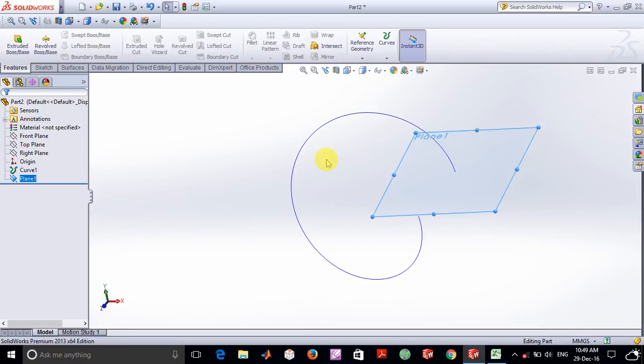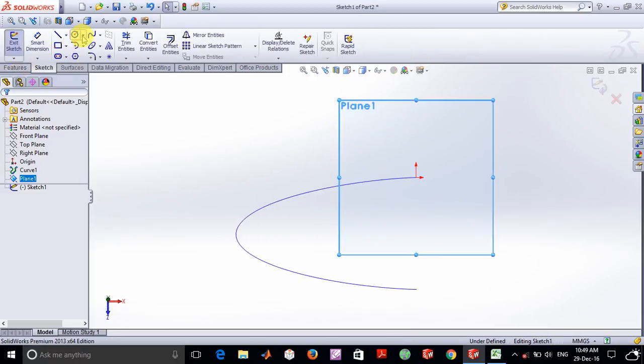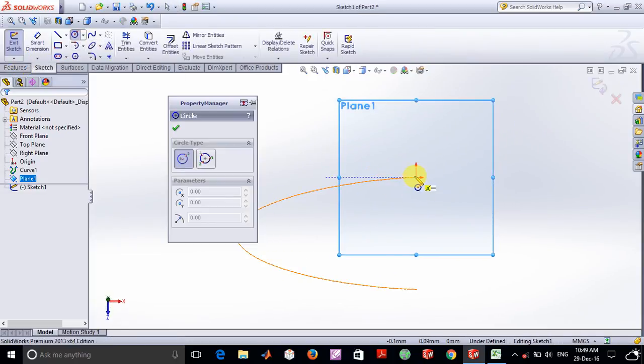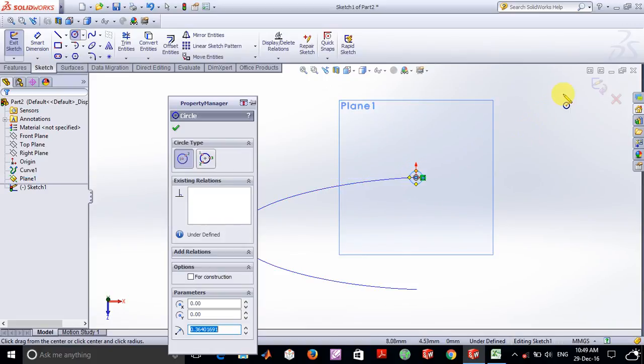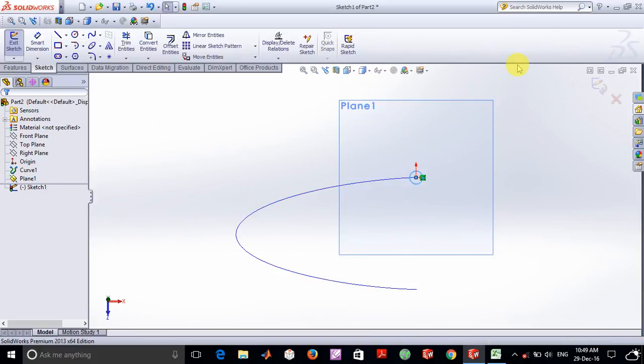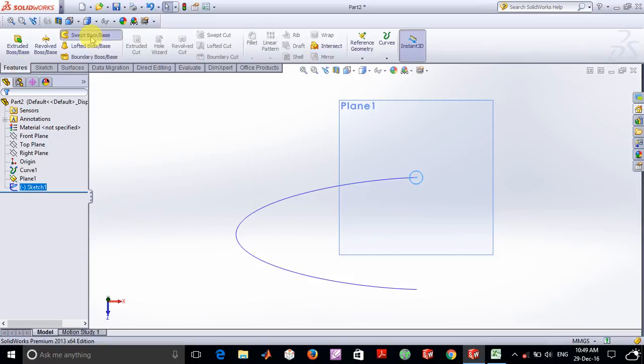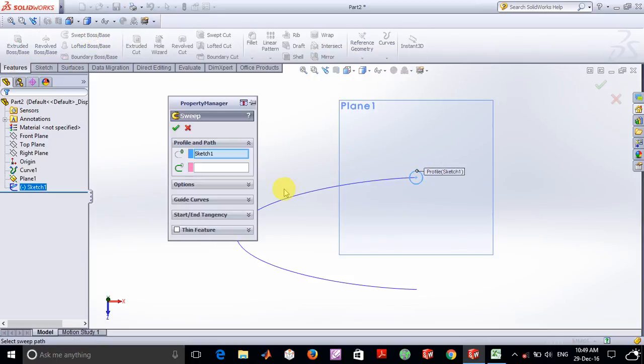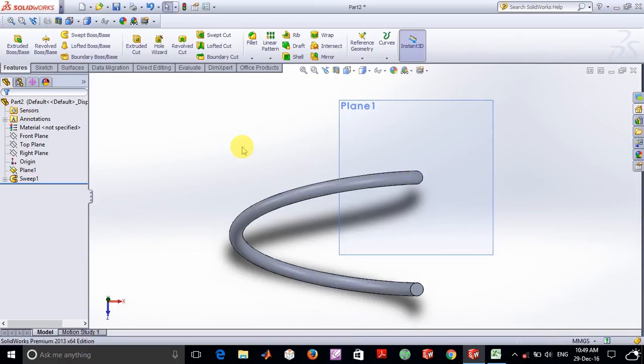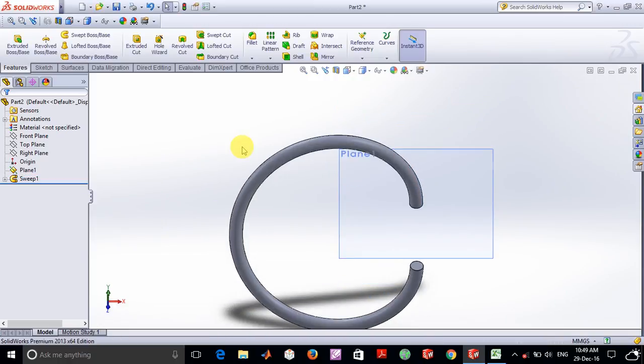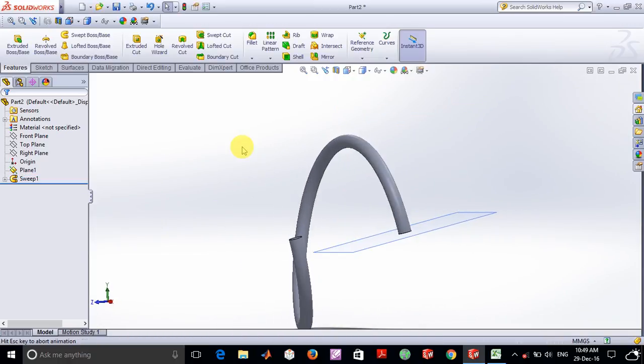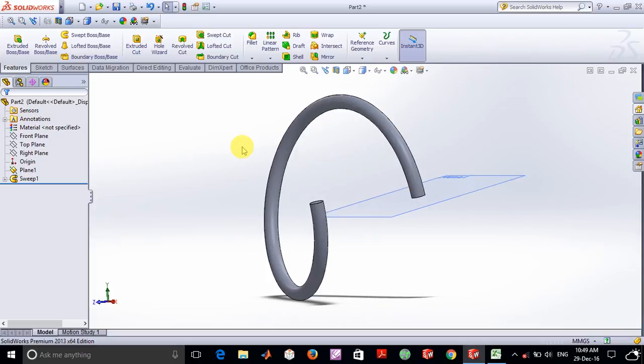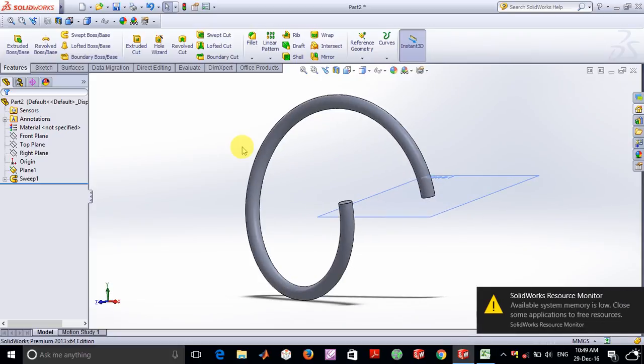Now what you can do is go into sketch and have a circular cross section as a profile of any radius whichever you want and finally you can just go into the sweep boss base option and use this curve in order to build the helix. So thanks for watching the video and feel free to leave any comments below. Thanks.